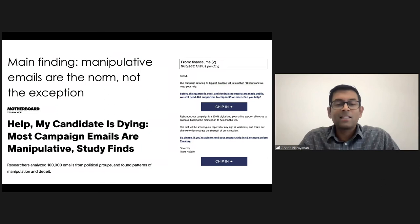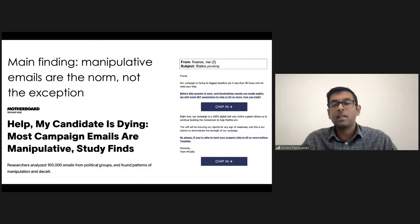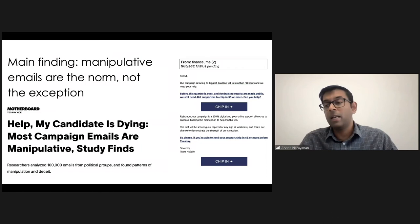Help my candidate is dying is pretty much captures the tone of a lot of these emails, making these kinds of various kinds of trick, deceptive or desperate bleeds in order to get people to give them money.